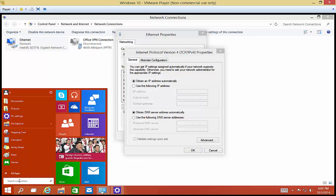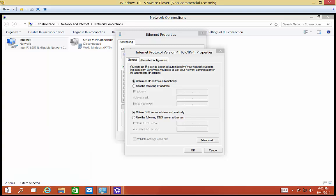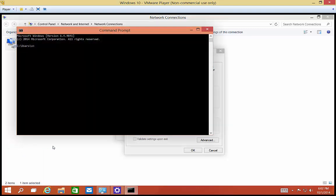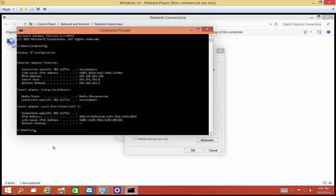So we want to go to the start button, right click and choose command prompt. Now once you're in the command prompt, type I-P-C-O-N-F-I-G. Hit enter.